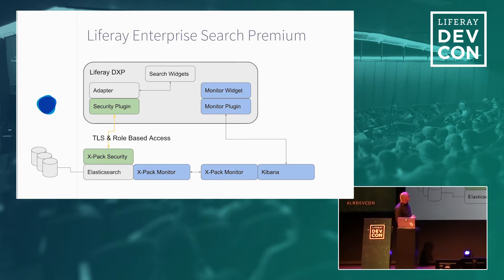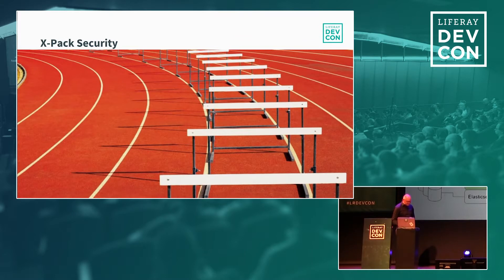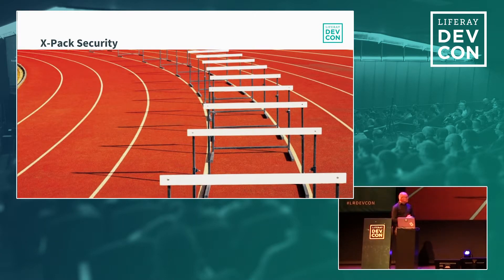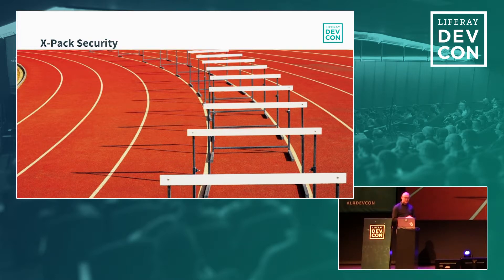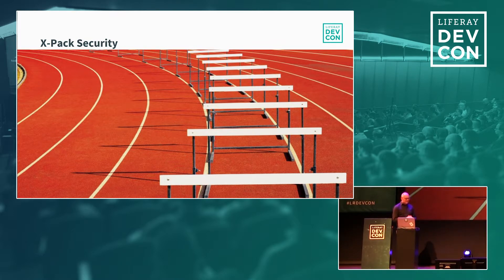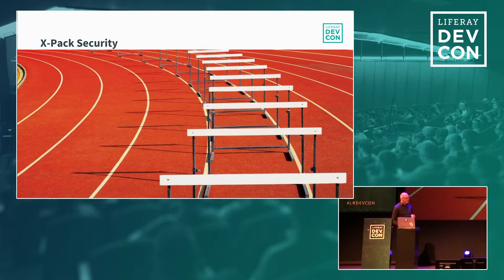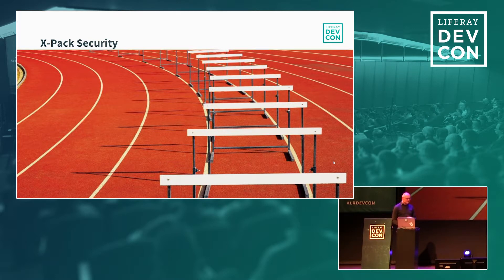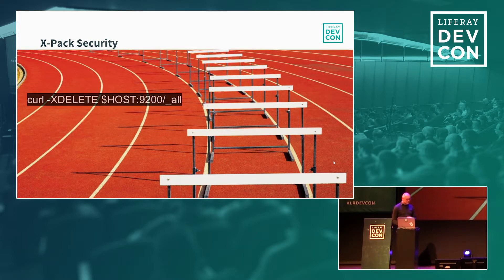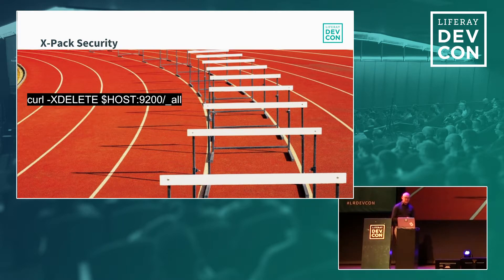Then if you have the Liferay enterprise search standard subscription you get additional features like the X-Pack monitor to see what the cluster is doing for your Elasticsearch cluster within Kibana and also Kibana can be shown as integrated into a widget in Liferay. And then with premium and I think this is the most important thing is the security pack that you get because there you will get an encrypted connection between Liferay and Elasticsearch and this can be quite important. For instance, if a hacker would be able to access your Elasticsearch environment he would have access to basically all the data within Elasticsearch. And to add an extra hurdle, X-Pack security will be encrypting the data between Liferay and Elasticsearch but it will also add a username and password so no one can actually get into the REST interface of Elasticsearch. So with this simple command a hacker could delete all your data from Elasticsearch.